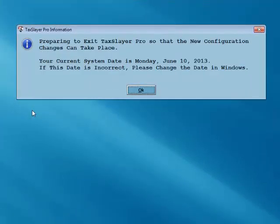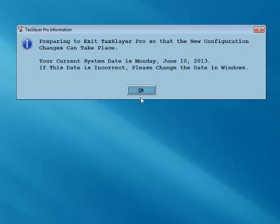An information box will appear advising you that TaxSlayer Pro will now close so that the configuration changes can take place and your program can be updated with your personal configuration settings. Also at this time, take a moment to make certain your computer's system date is correct. Click the OK button.